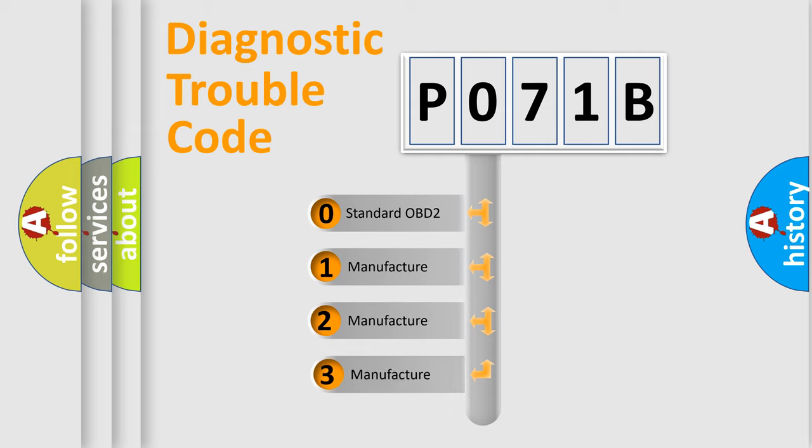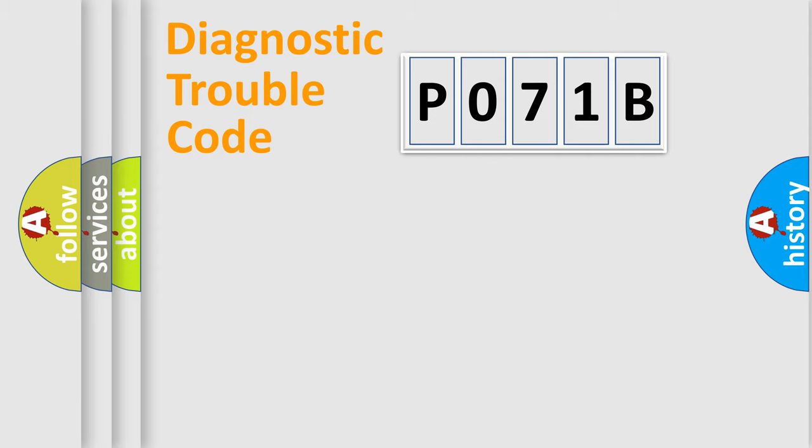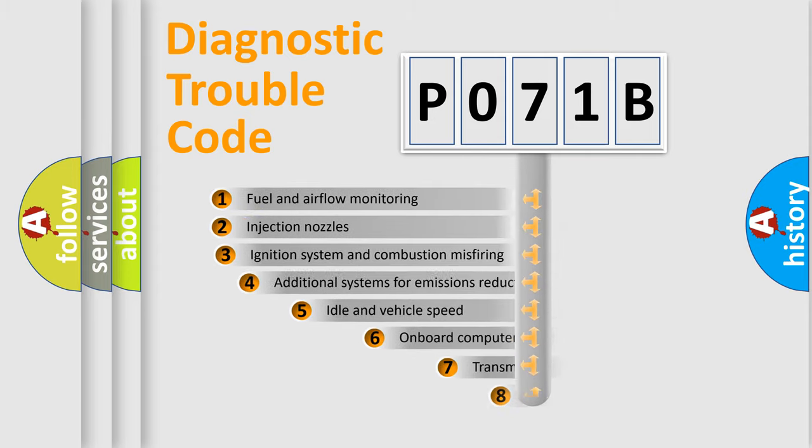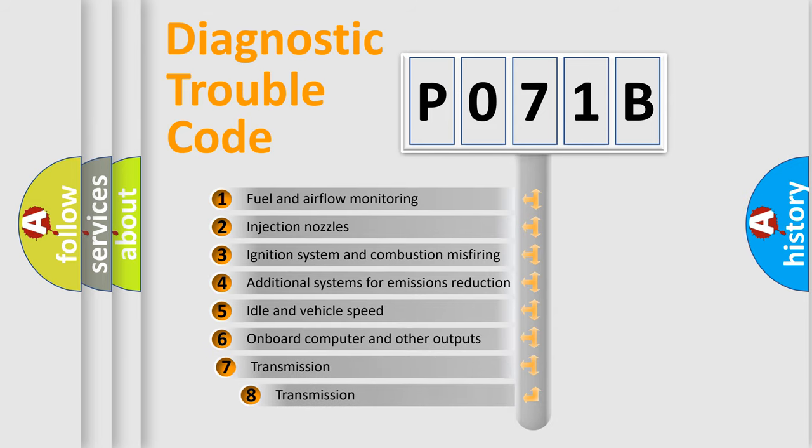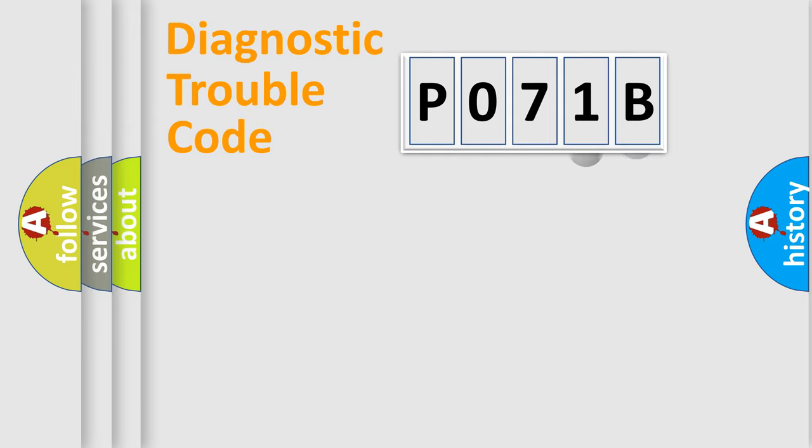If the second character is zero, it is a standardized error. If it's 1, 2, or 3, it is a manufacturer-specific error. The third character specifies a subset of errors. The distribution shown is valid only for standardized DTC codes.